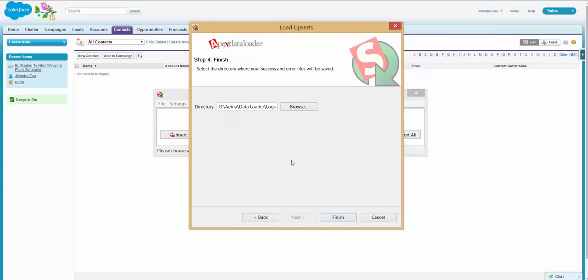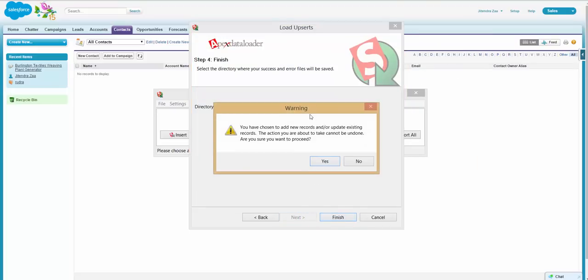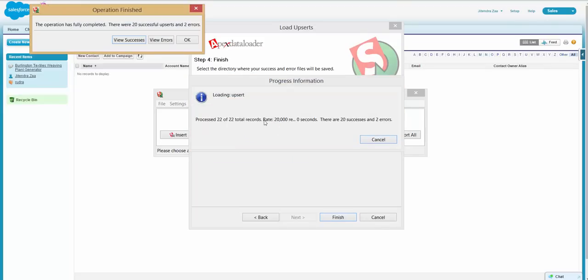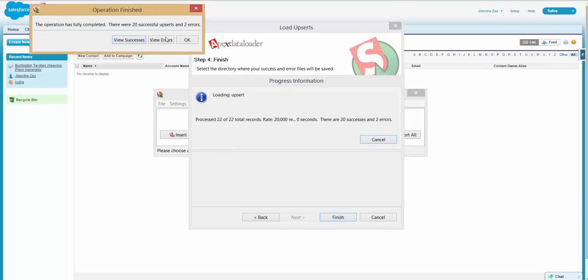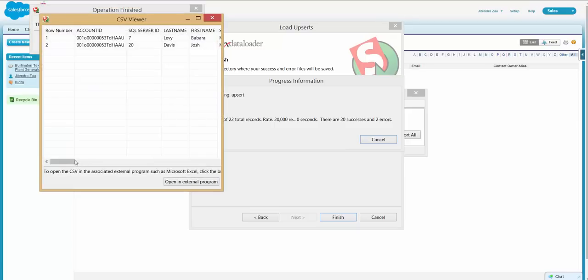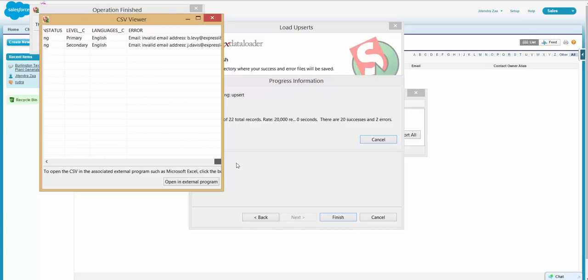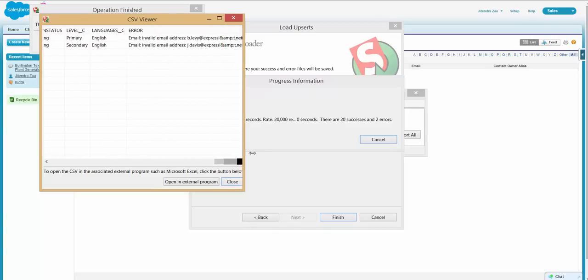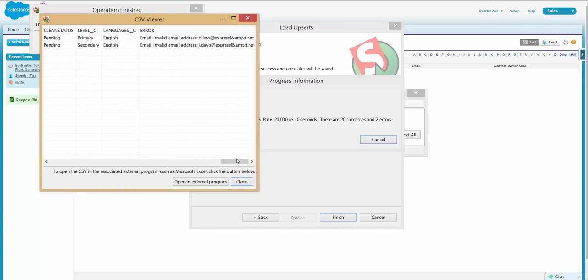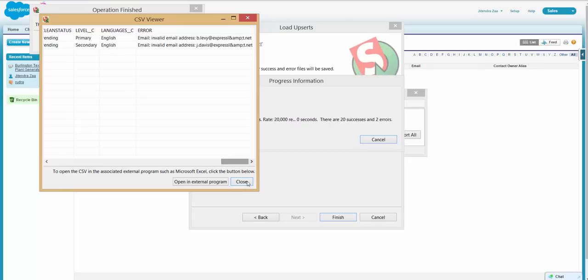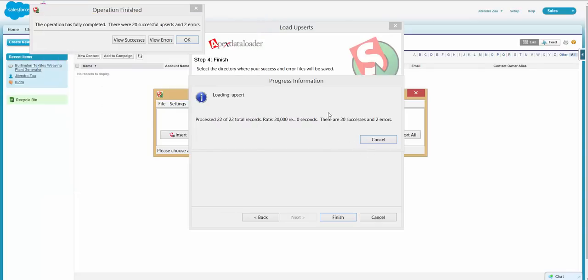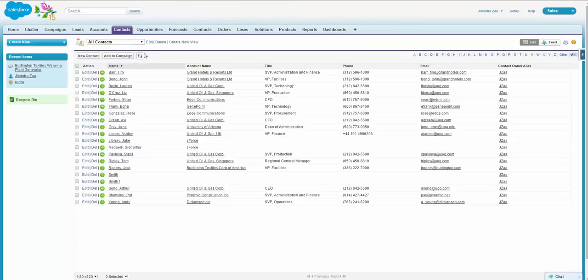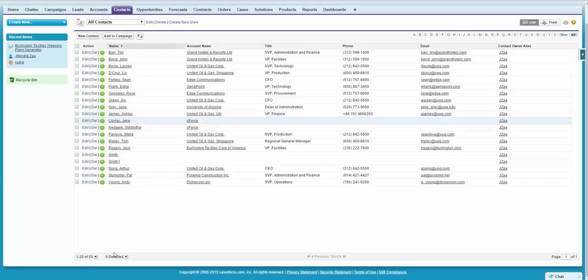Now let's see if Data Loader succeeds or not. It will give you real-time information. So it says 20 is successful and two are errors. Let's see what is the cause of error. Okay, so email address is not a valid email address for these. That's good. So I will say okay.